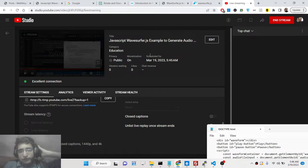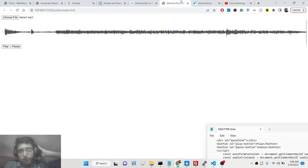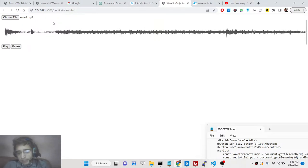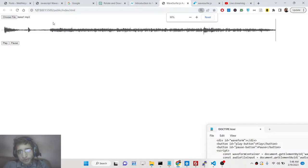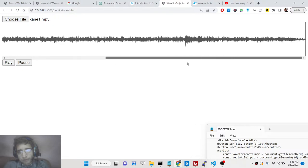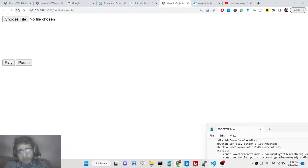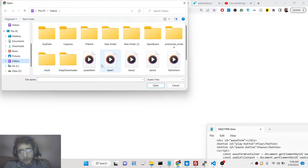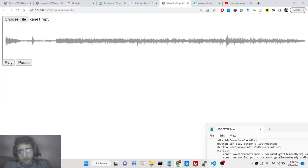Hello friends, today in this live stream I will be talking about a new JavaScript library which is basically an audio visualization library. In this application we will allow the user to select an audio file, and it will generate an audio waveform of that file. We have a Choose File button and two buttons to play and pause the audio. Let me choose the file and click an audio — you will see that it generates the audio waveform here.